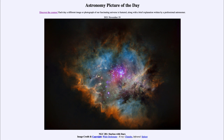That was our picture of the day for November 19th of 2021, titled 'NGC 281: Starless with Stars.' We'll be back again tomorrow for the next picture. Until then, have a great day everyone, and I will see you in class.